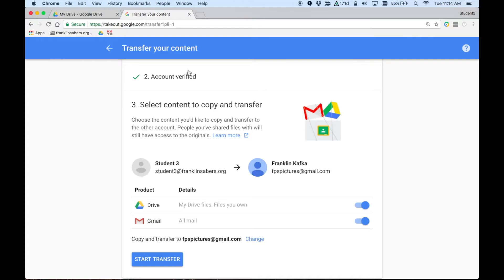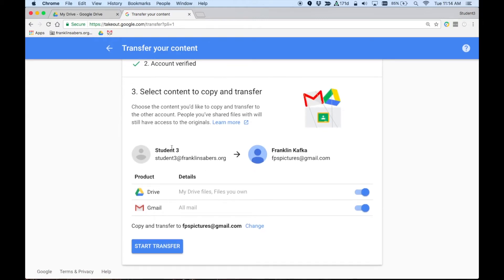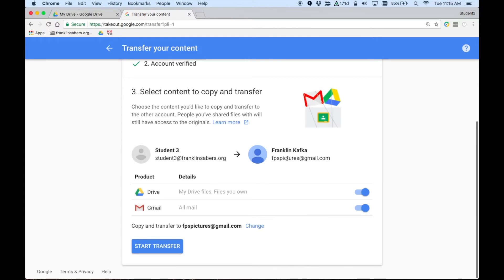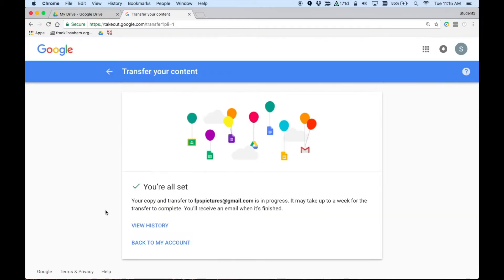So that is now verified. That has linked the two accounts together. So it's saying that it's going to take files. Right now, Google Drive files and email are set to transfer to this FPS pictures account that I've created. If you don't want to send your emails over, you can uncheck these or turn them gray. I'm going to click start transfer. And it's just that easy.